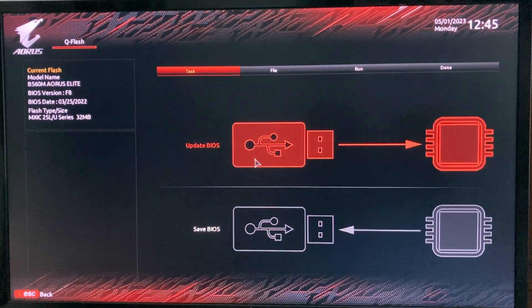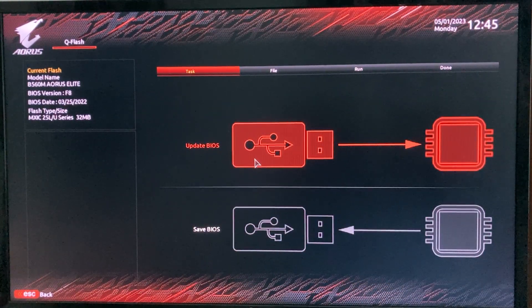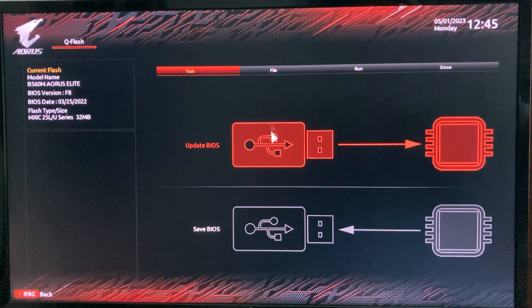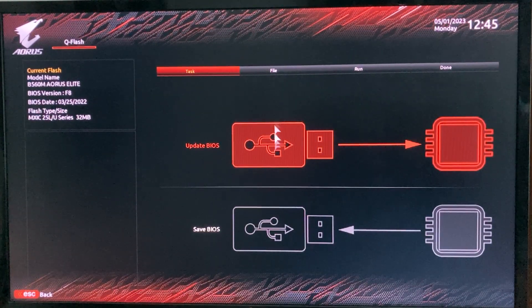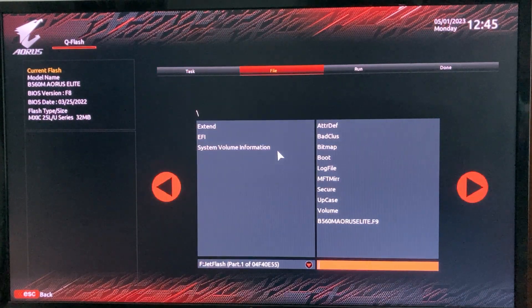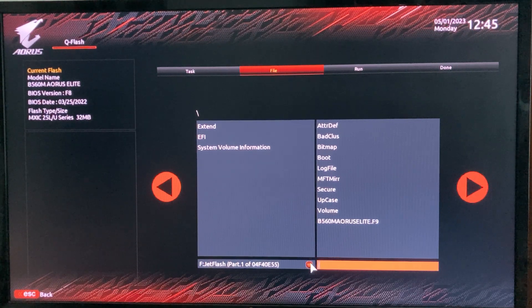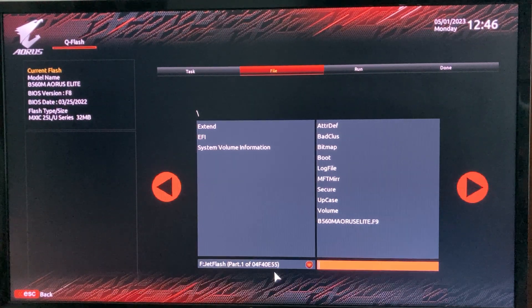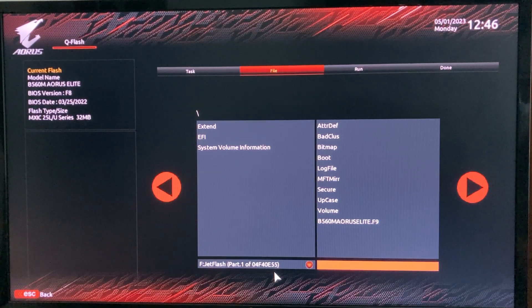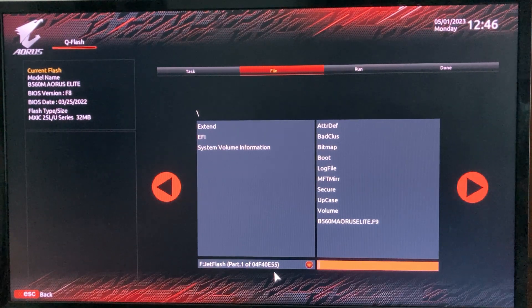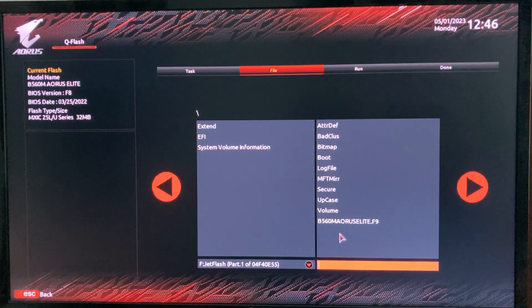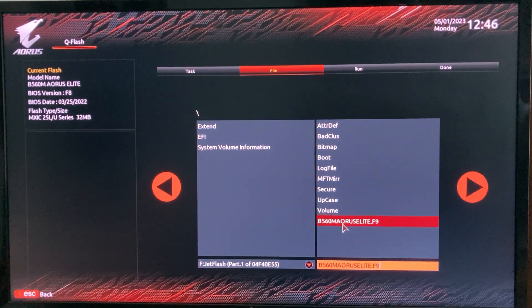This is showing the current BIOS file. Click 'Update BIOS'. My USB drive has already been detected by QFlash because it is connected to the BIOS-specific USB port. I need to select the BIOS file — selection is done.